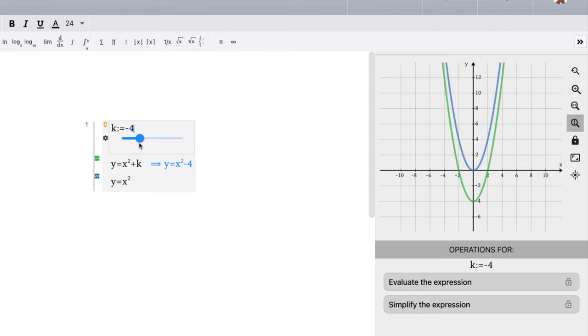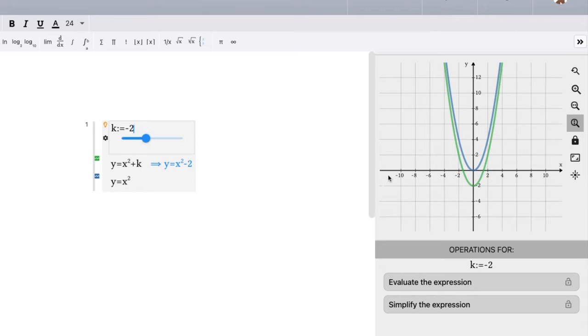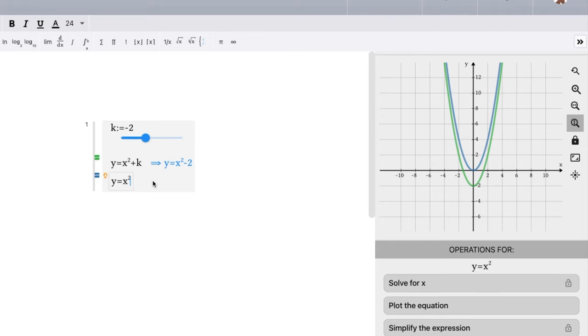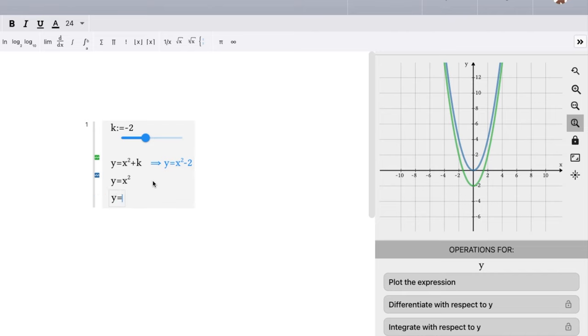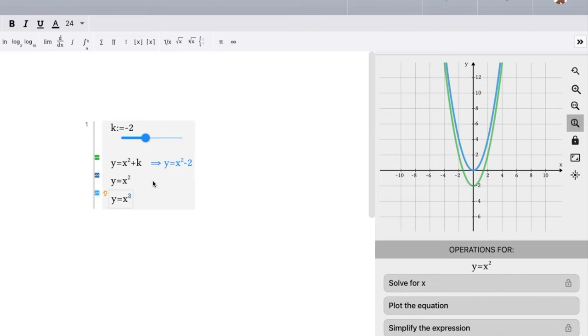So we want to say graph y equals x squared minus two. Well, we just bring our k value to be y equals x squared minus two. And we'll see that right there. If you wanted to check just to make sure that works, we can graph this again, y equals x squared minus two. And we can see that graph is in light blue now and it's right on top of what our green graph is.